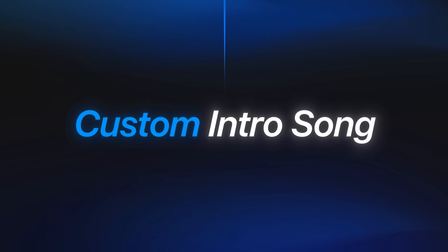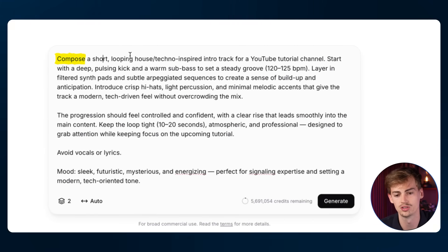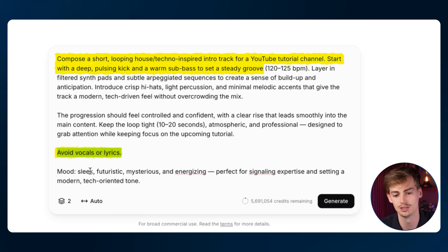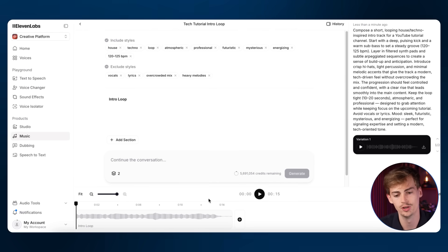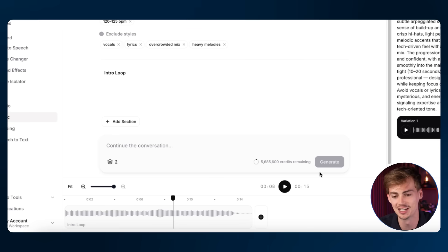If you are a creator and want your own custom intro song, you can do that inside ElevenLabs. My prompt here is very specific: 'A short looping house/techno inspired intro track for a YouTube tutorial channel. Start with a deep pulse, kick, and warm bass with a steady groove.' I even include the BPM, and I say to avoid any vocals or lyrics. For the mood I'm going with sleek, futuristic, mysterious, and energizing. I'm creating two versions. The result is a 15-second song — and I can already hear the vocals on top: 'Welcome to Dan Kieft, the AI channel that provides you the best AI tutorials in the game.' Even YouTube intro or outro songs, you can make them all using ElevenLabs Music.